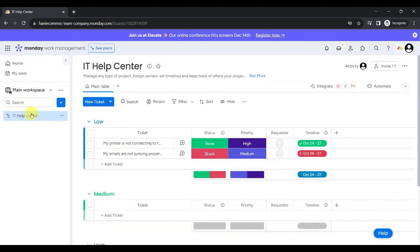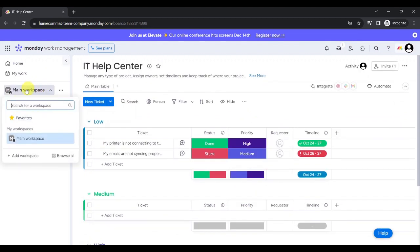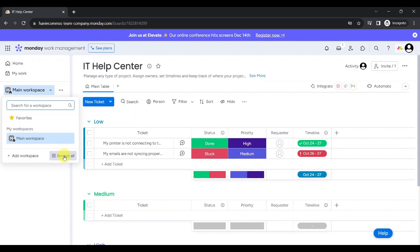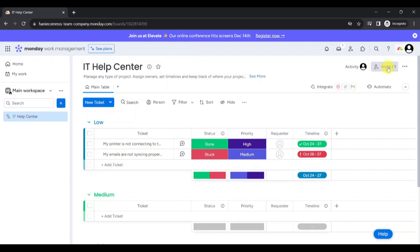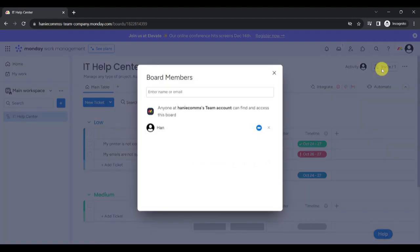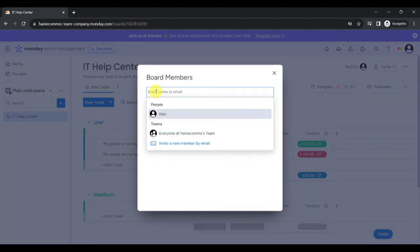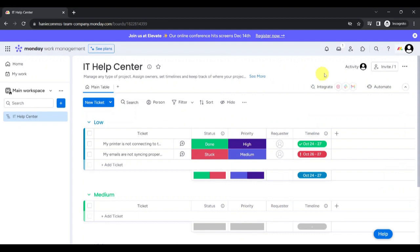You can see that the IT Help Center board is found under Main Workspace. You can add a workspace by clicking on Add Workspace here or browse all workspaces by clicking on this button. Here you can see your favorites. You can add this board to your favorites by clicking on the star button here. You could remove it by clicking on this button again. You can invite board members by clicking on the Invite button here and by entering their name or their email. You can check the activity done within the board by clicking on Activity.